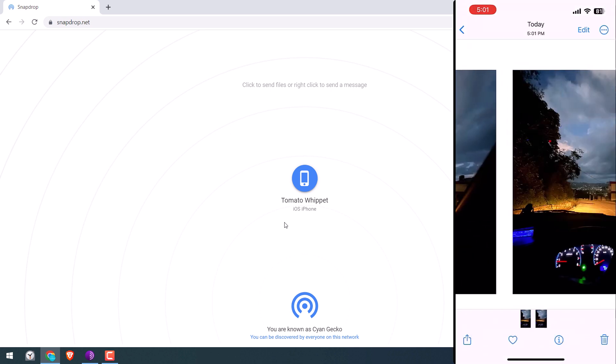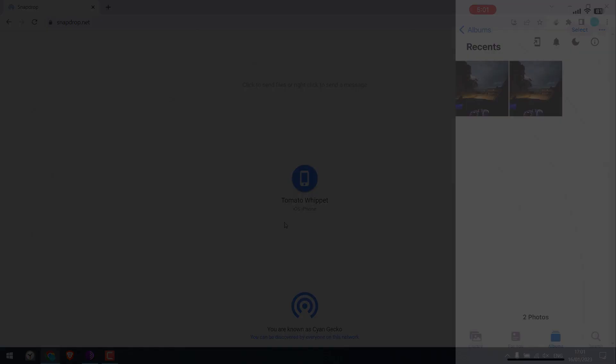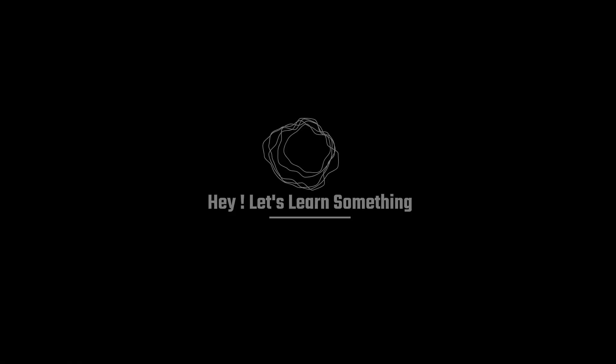So this is how you can exchange files between Windows computer and an iPhone. Thank you very much.